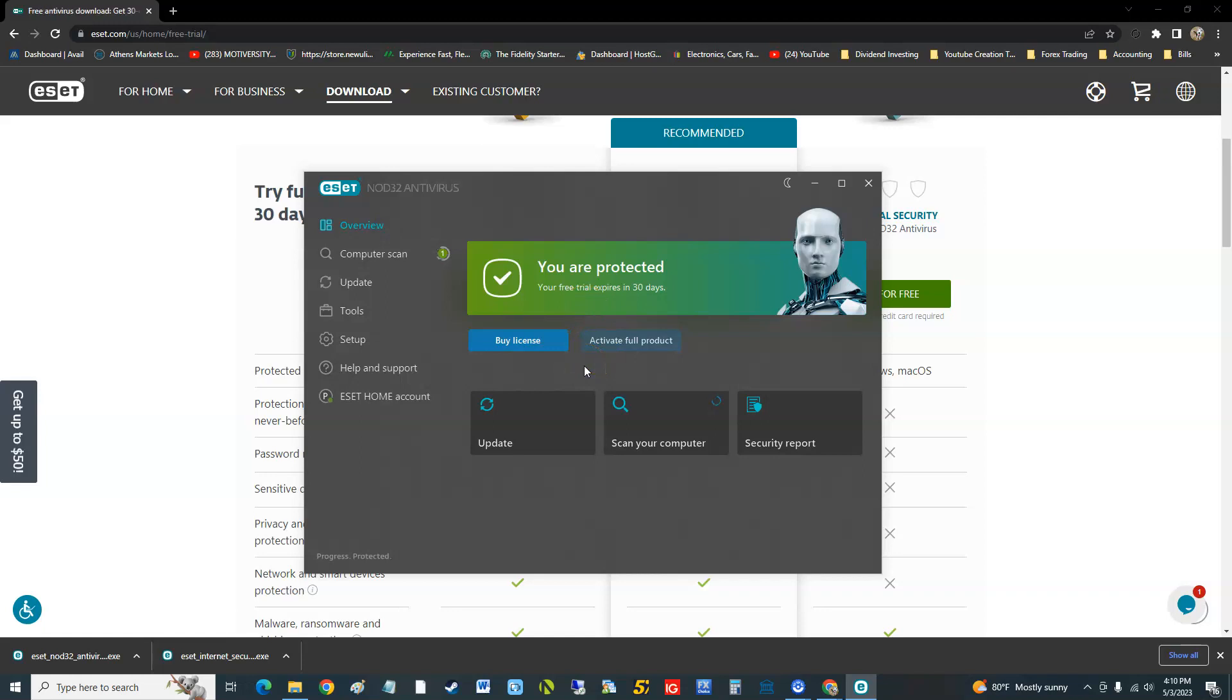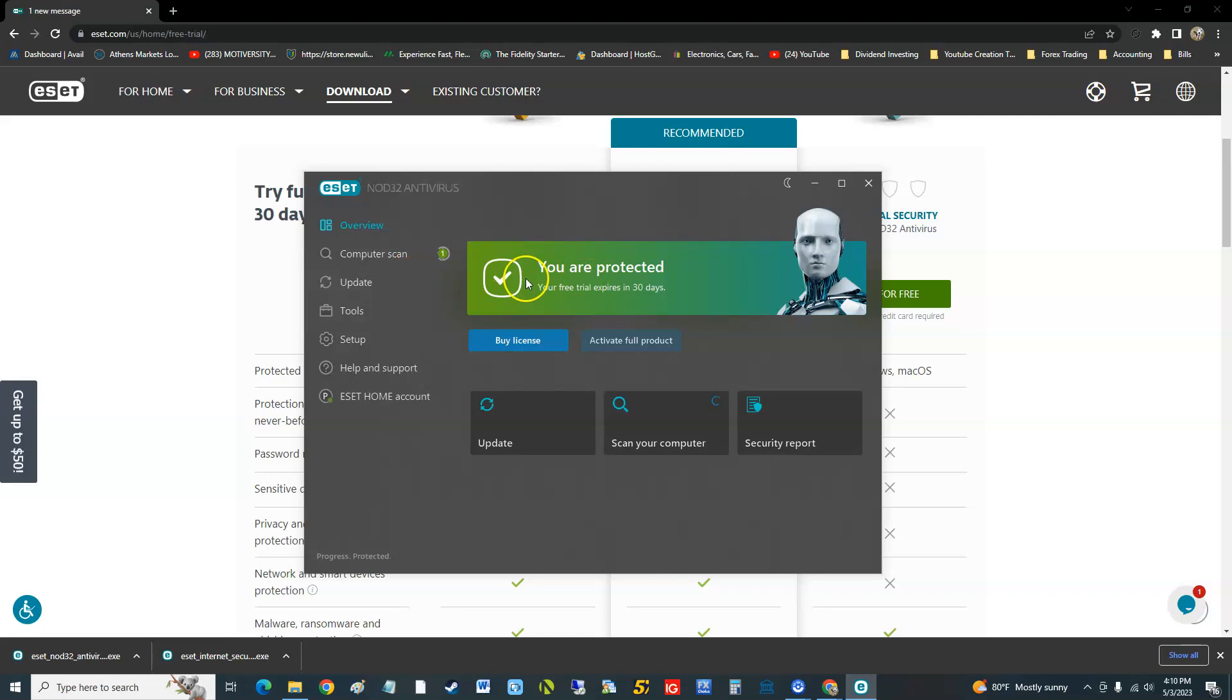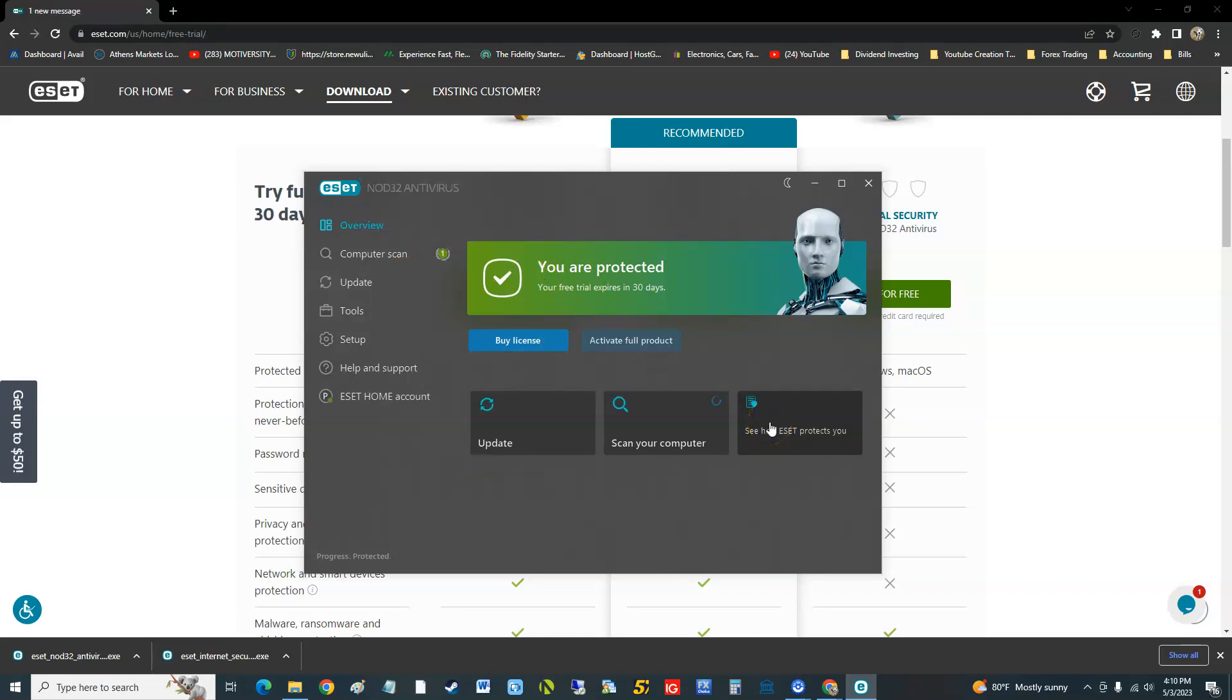The green checkmark here means you're good to go. It means you don't need an update or anything. It's really easy - you can update, scan computer, and look at security report. That's about it.